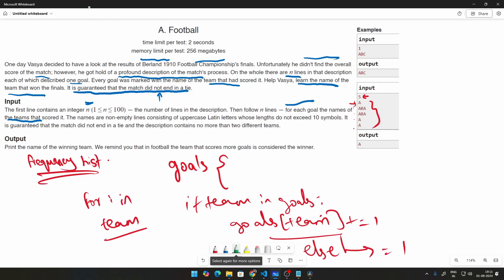How that works is let me check the second case because there is more stuff. Initially goals is empty, but then A is there. So A will be initialized to 1 in this particular case. Then ABA is there. ABA will be initialized to 1. Then ABA is there, this case will come now that plus equal to 1. So ABA will be 2 now.